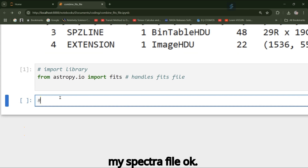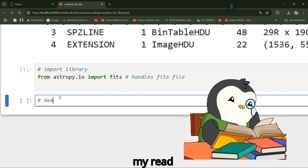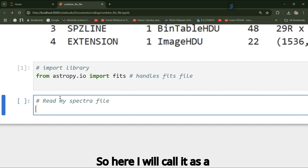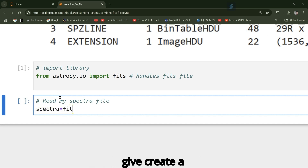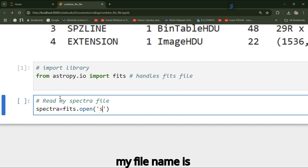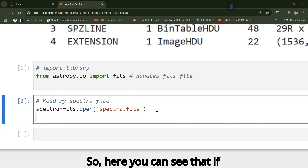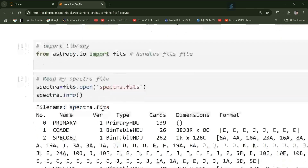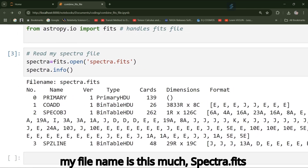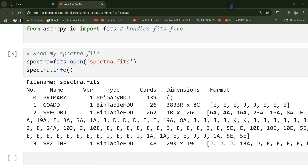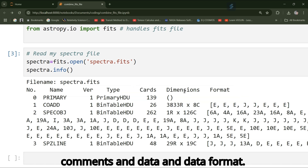Now I will read my spectra file. I will call it as 'spectra' and then use fits.open() with the file name 'spectra.fits'. Calling spectra.info() shows the file name spectra.fits and that I have four HDUs: 0, 1, 2, 3 — with type and columns containing comments, data, and data format.